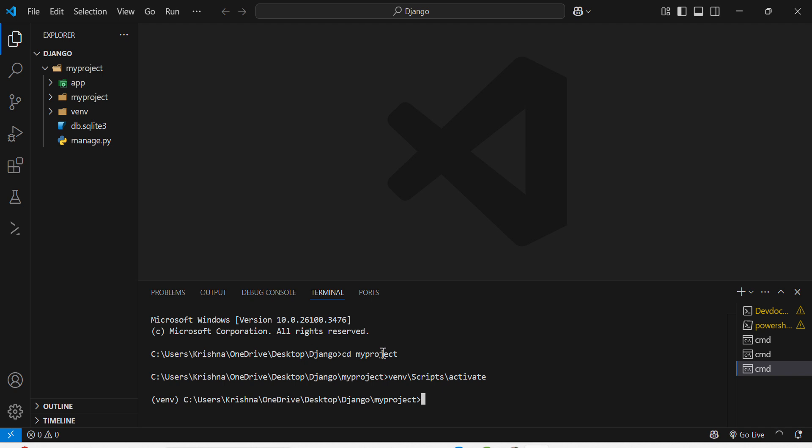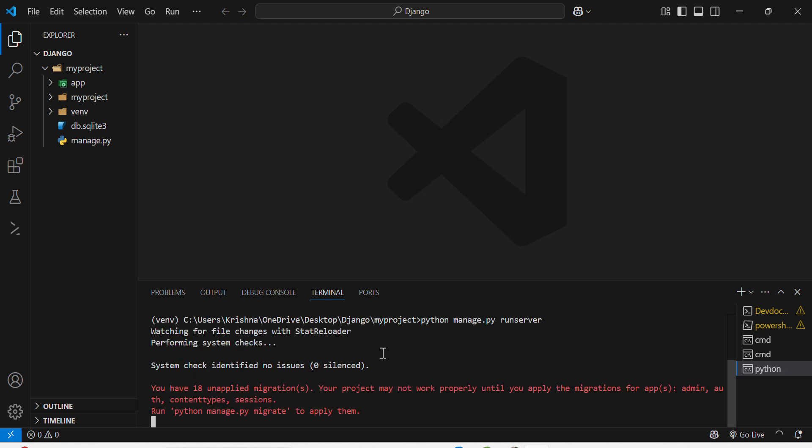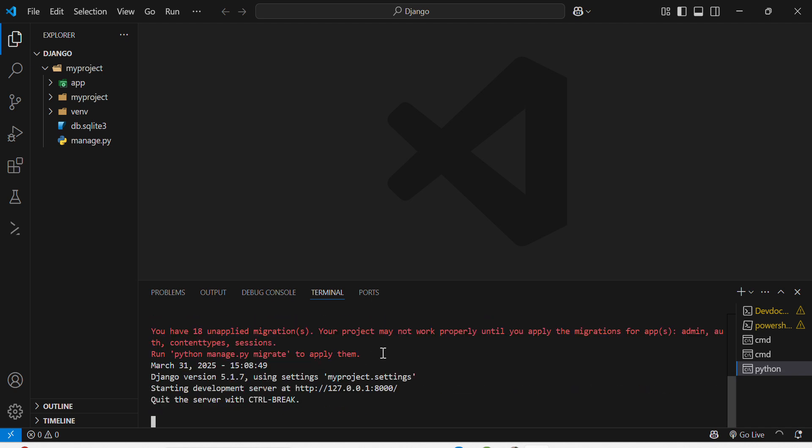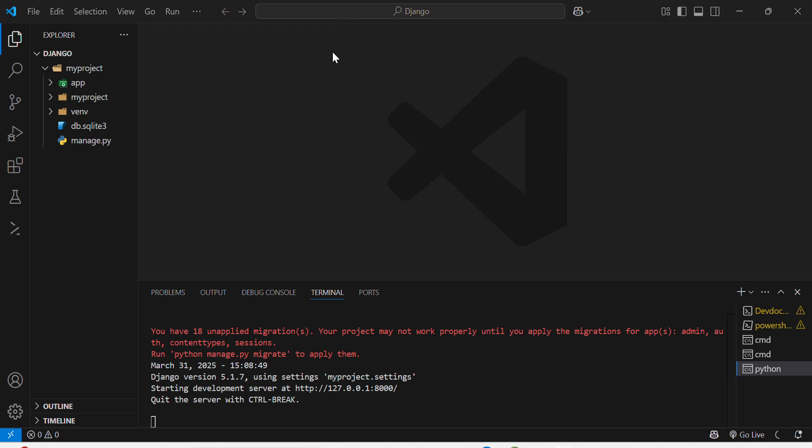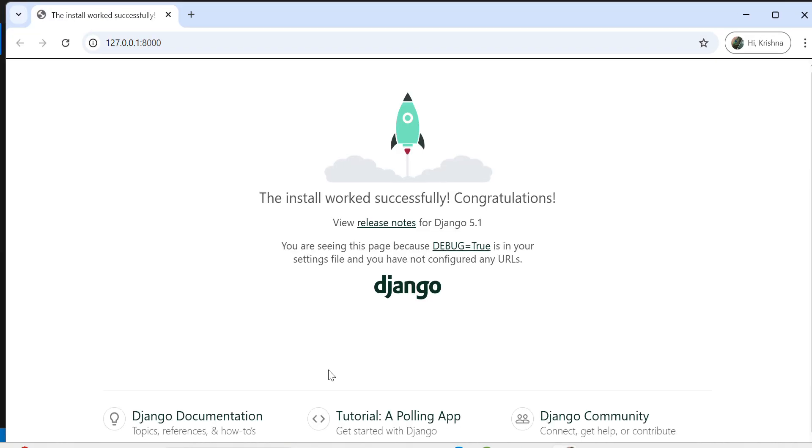I will create a Django project. As I have already created the project, I will run the development server: python manage.py runserver. It will run my server and you can see here is the link. If I click the link then it will run my server. If I hover over the link and click open link, then you can see the server is running successfully.